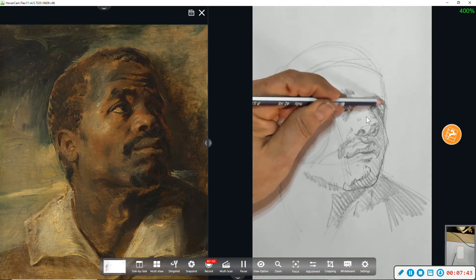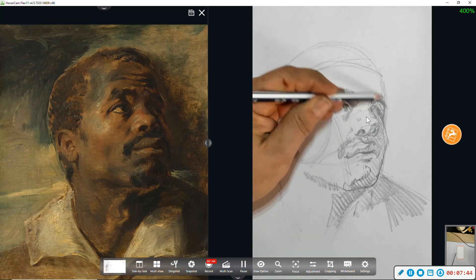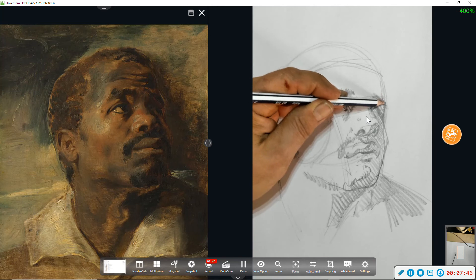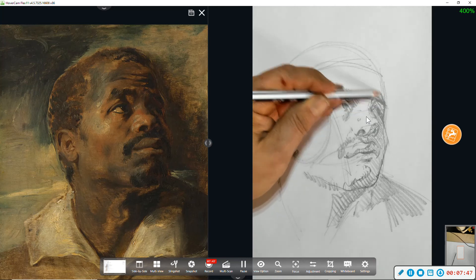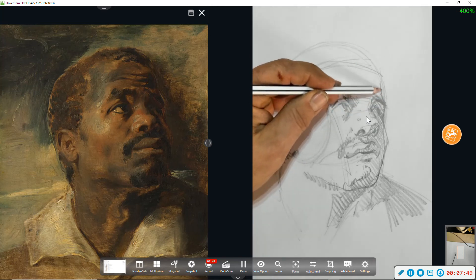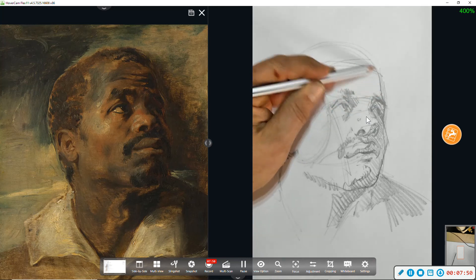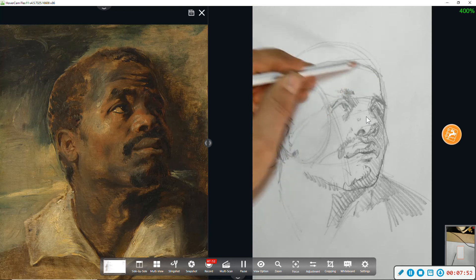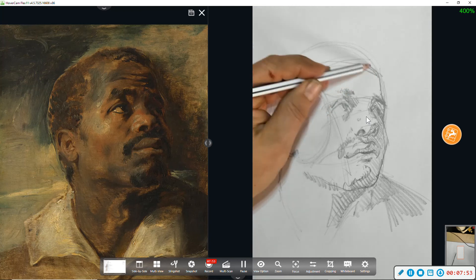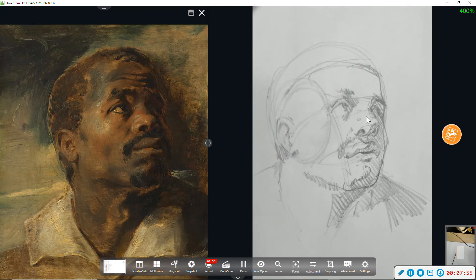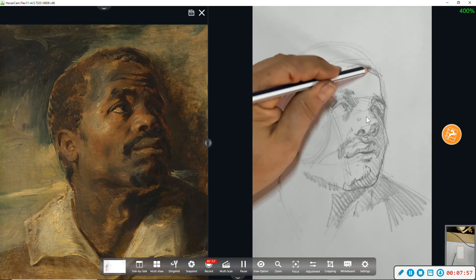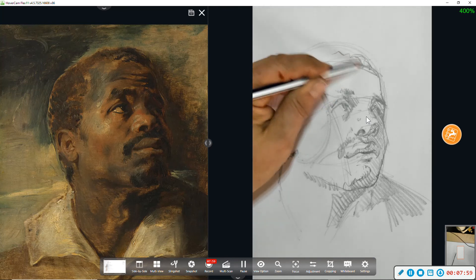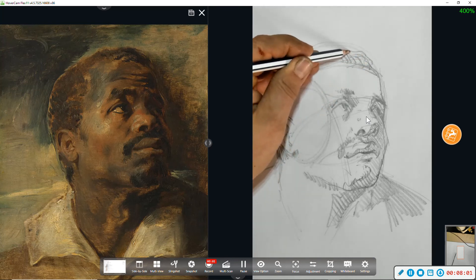And notice the brow ridge creates this indent right above it. It transitions the forehead. And the forehead is foreshortened because we're looking up at the head.